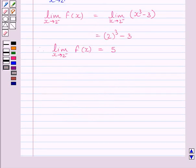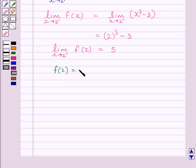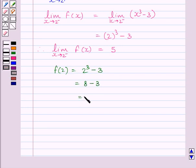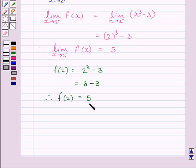Let us now find the value of the function at x = 2. f(2) = 2³ − 3 = 8 − 3 = 5. So the value of the function at x = 2 is 5.